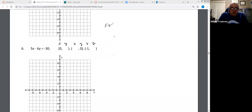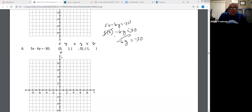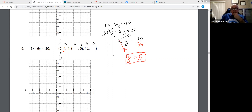Here's the equation. First, we're going to plug zero into the x. Five times zero minus six times Y equals negative 30. Five times zero is zero, so it's just -6Y. I need to take the negative six over to the other side by dividing by negative six. Y equals -30 divided by -6 — negative divided by negative is positive. So when X is zero, Y is five.